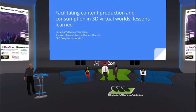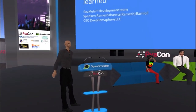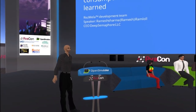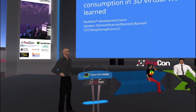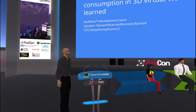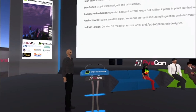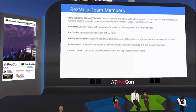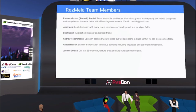Hello everyone, thanks — the name pronunciations were perfect, I love it. So for today's talk we're going to discuss facilitating content production and consumption in 3D virtual worlds. I will share a few of the lessons that we learned, and hopefully we'll have interesting questions that we will try to address. Olive Tree did a good introduction of everyone on the team and I just need to highlight the main roles.